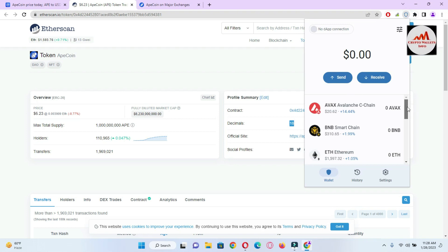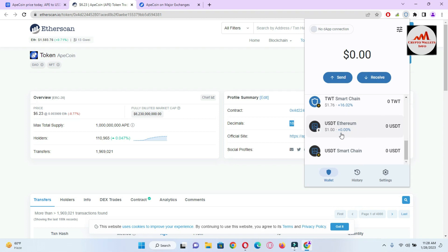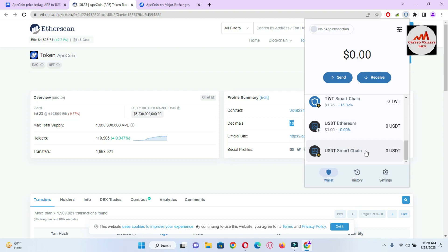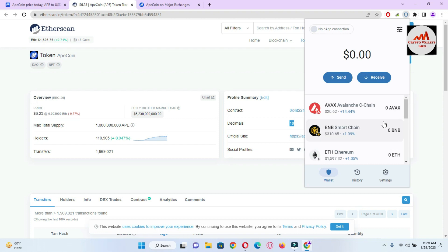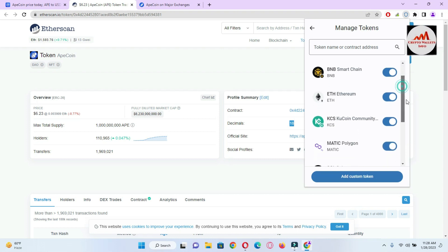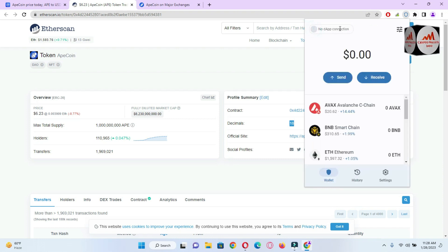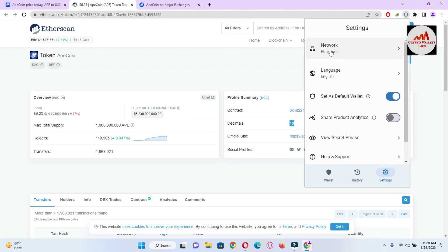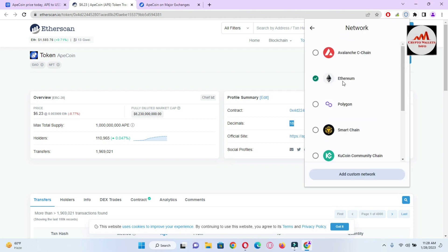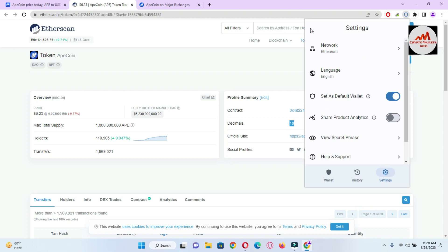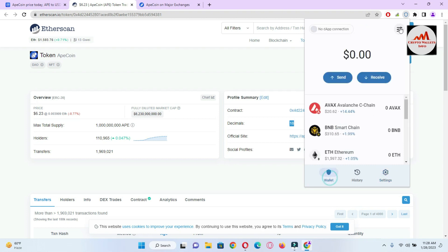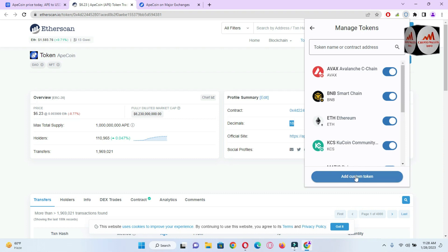Trust Wallet is open in front of me. You can see we previously added USDT Ethereum base and USDT Smart Chain. Now we are going to add APE token. To add any custom token, simply click on the three-line menu or the Manage Tokens option. Multi-chain options are available here. I need to select the Ethereum network. By default, Ethereum is selected — before adding any token, make sure you have selected the correct network. Click on Manage Token and then click on Add a Custom Token.